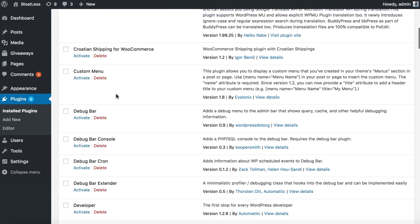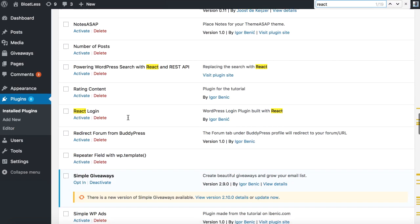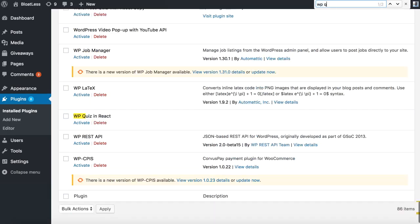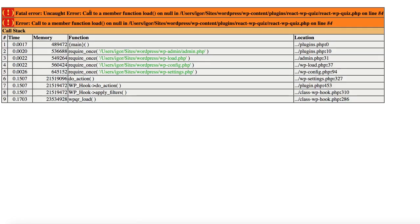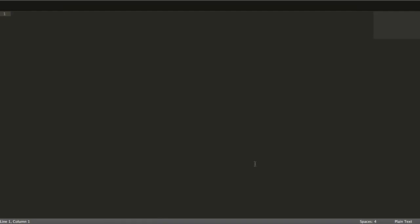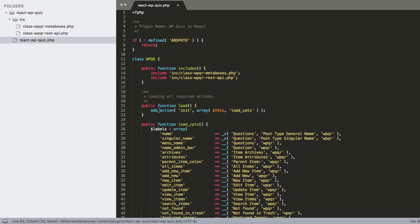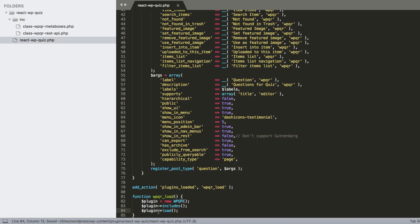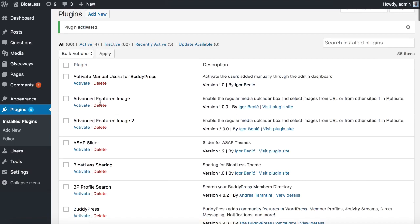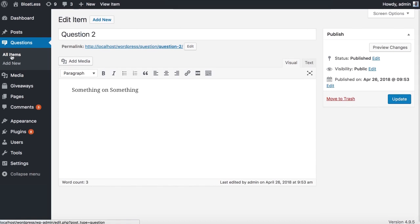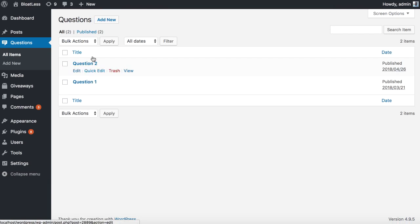Let's save it and go to the plugins screen to activate. We get an error — 'call to member function load() on null' — which I fix by correcting the instantiation. After refreshing, the plugin activates and we see a 'Questions' menu item. I already have some questions from the written tutorial.